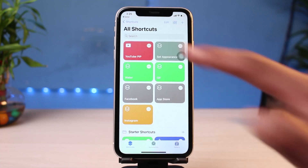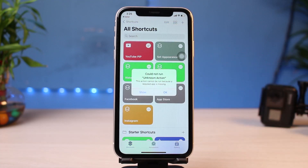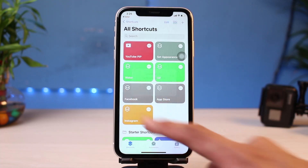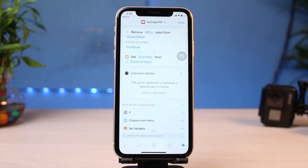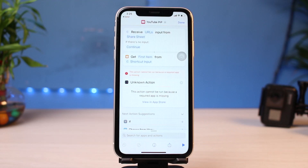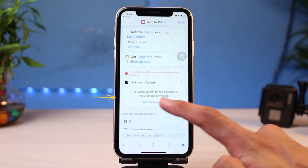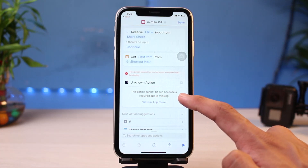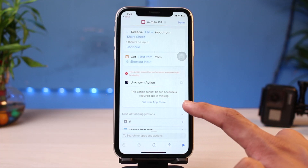All you have to do is simply tap on it. As you can see, it says Unknown Action. You have to tap on the option which says Show, which is on the left-hand side. Do not tap OK. Once you tap on the Show button, you can see this toggle which says Unknown Action. All you have to do is simply tap on View in App Store, because it says that this action cannot be run because a required app is missing.